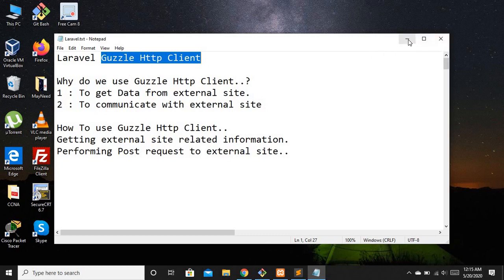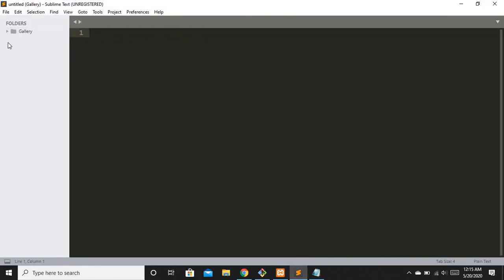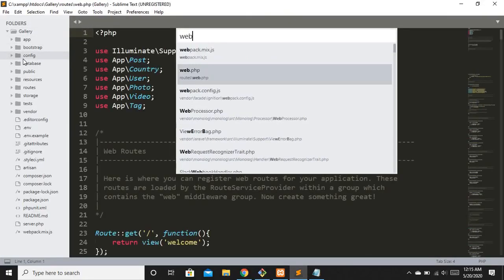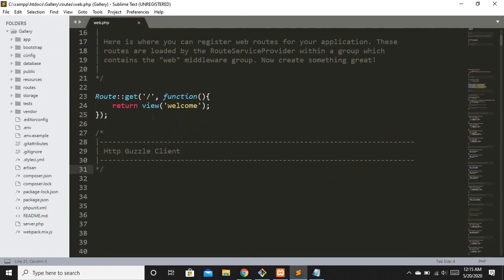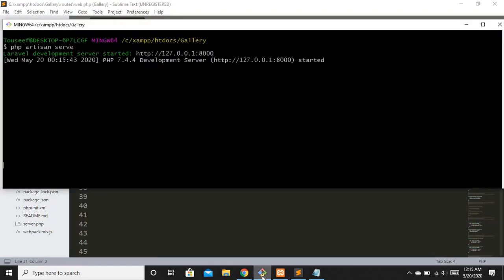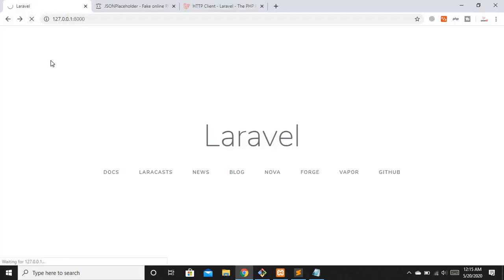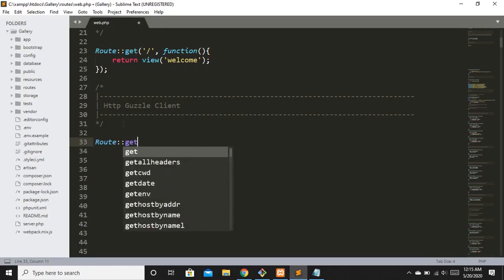I'll move to Git Bash — I've already accessed my project directory — and run PHP artisan serve. Now let's move to Sublime Text and open web.php to create a simple route. We'll use a fresh or already-installed Laravel project; it doesn't really matter. Our project is now up and running, so let's make a route.